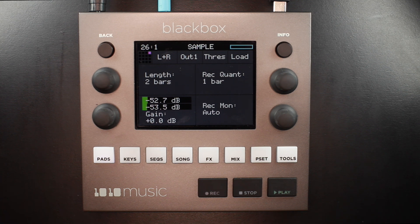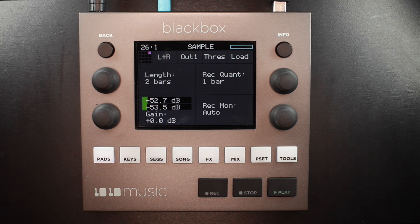The record settings indicate that my recording will be two bars in length and that the recording will begin on beat one of the measure directly after I press record. The VU meters in the lower left corner will help you set up an appropriate level for the external audio. Use the lower left knob to adjust this.